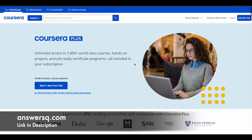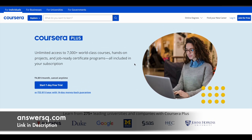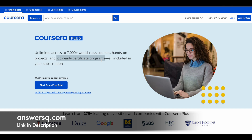If you want to purchase any course on Coursera, instead of buying an individual course, you can opt for Coursera Plus subscription. With the subscription you get unlimited access to 7,000+ world-class courses, job-ready certificate programs, and guided projects. Check out the link in the description for Coursera Plus.